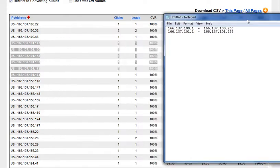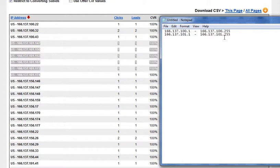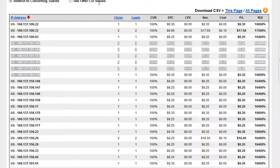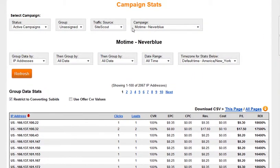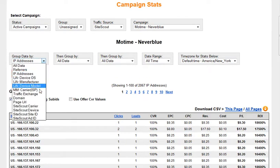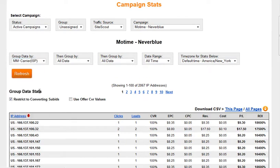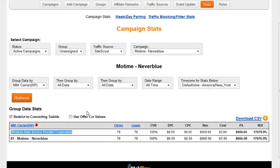Then for Buzz City, you would send this to Buzz City and they would target only these ranges. For this particular offer, I'm promoting Motown and I was targeting AT&T traffic. If you look at the carrier, you would see this is Wireless Data Provider Corporation, which maps to AT&T. These IPs within the AT&T network are the ones that are converting.